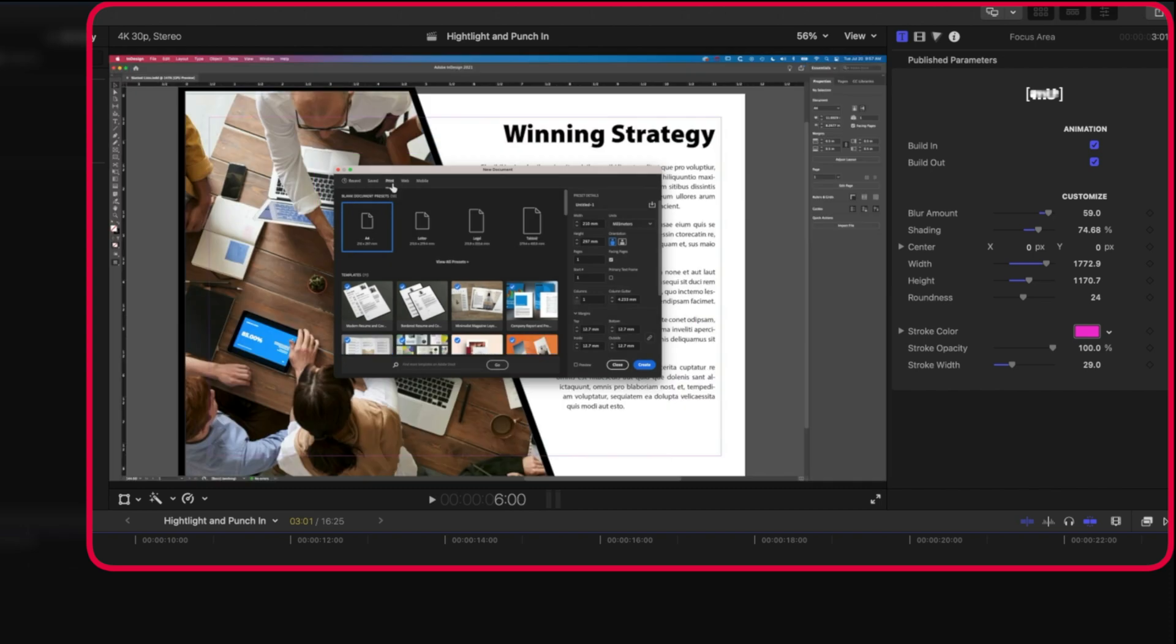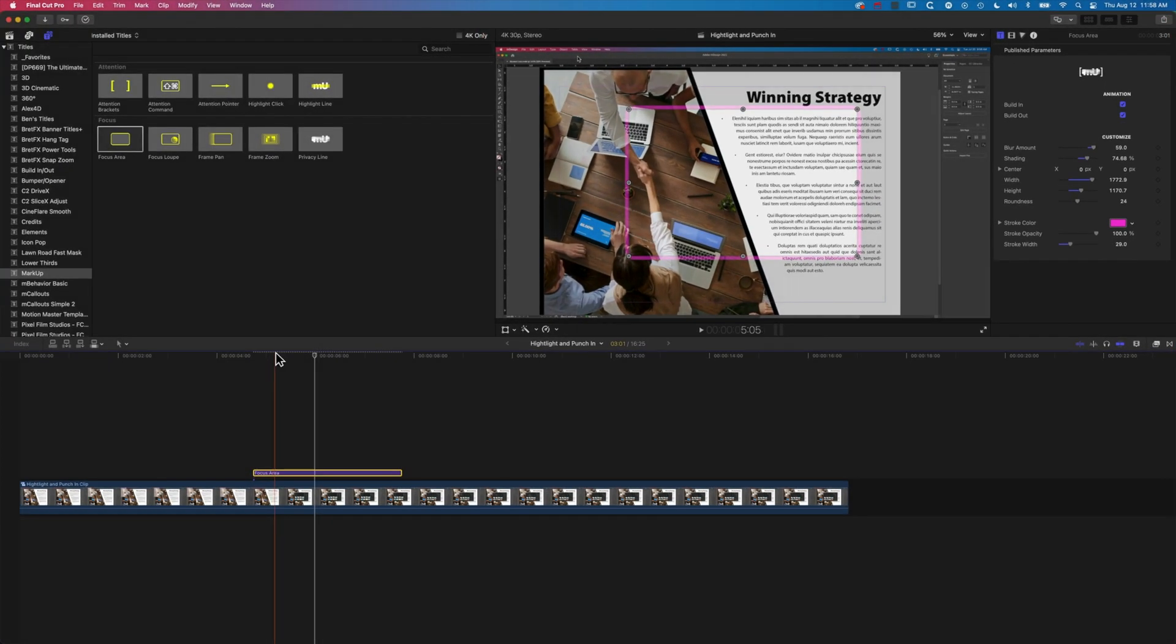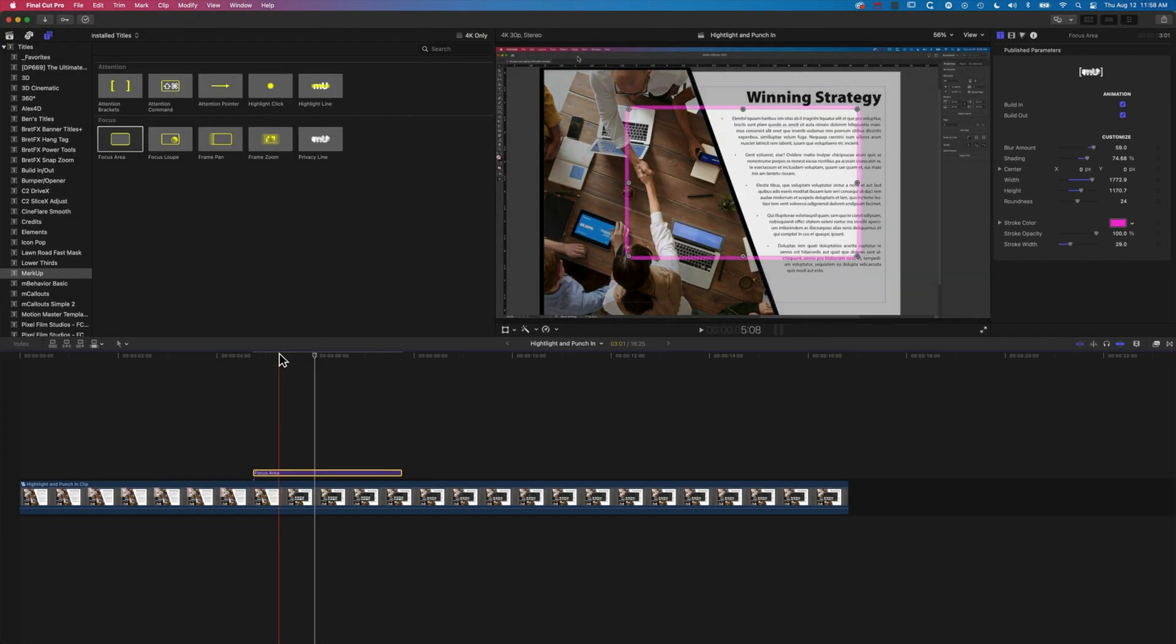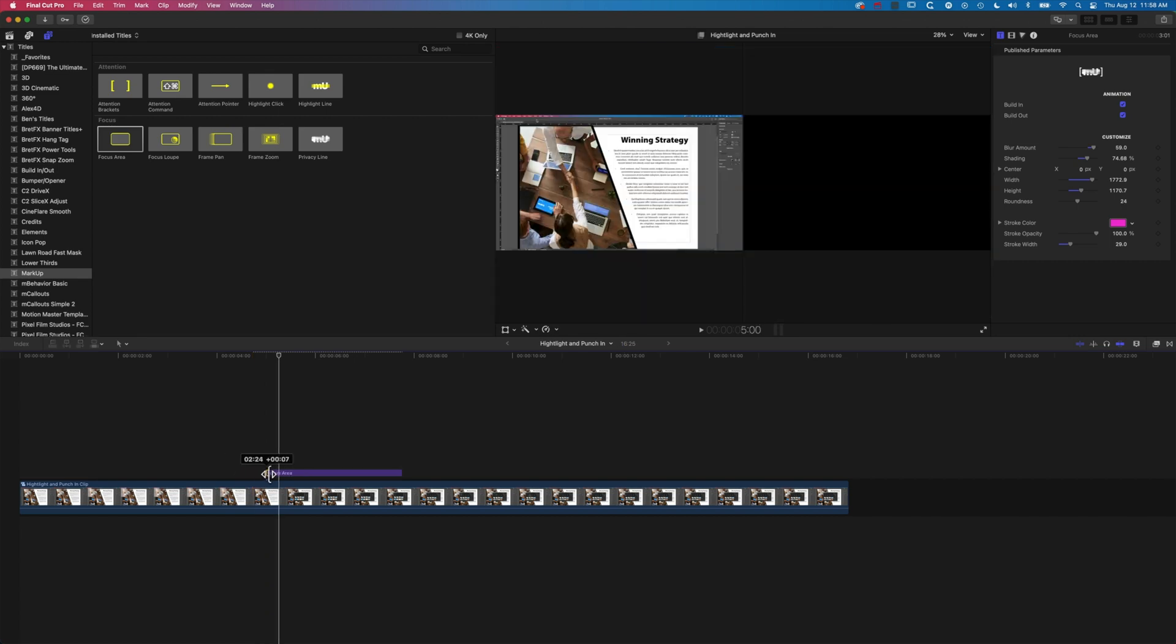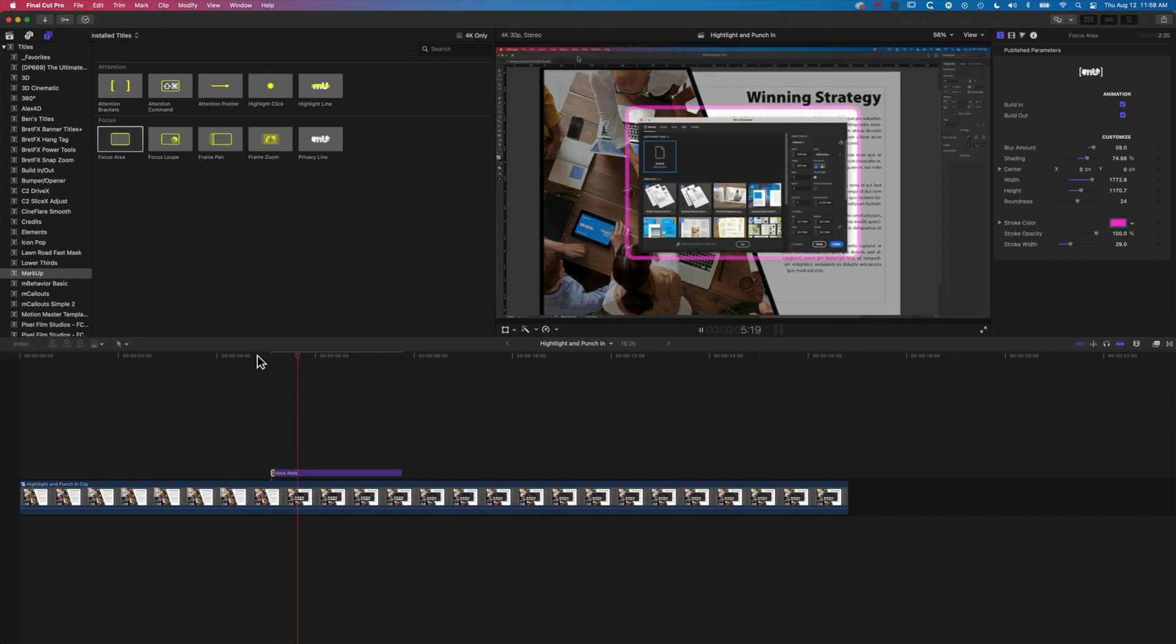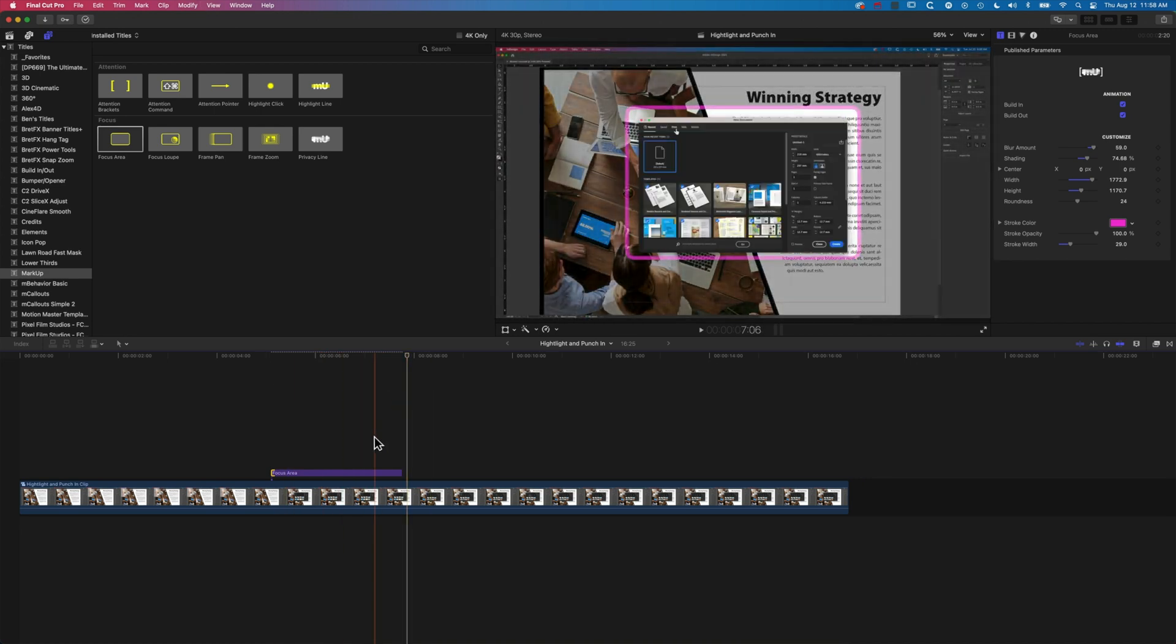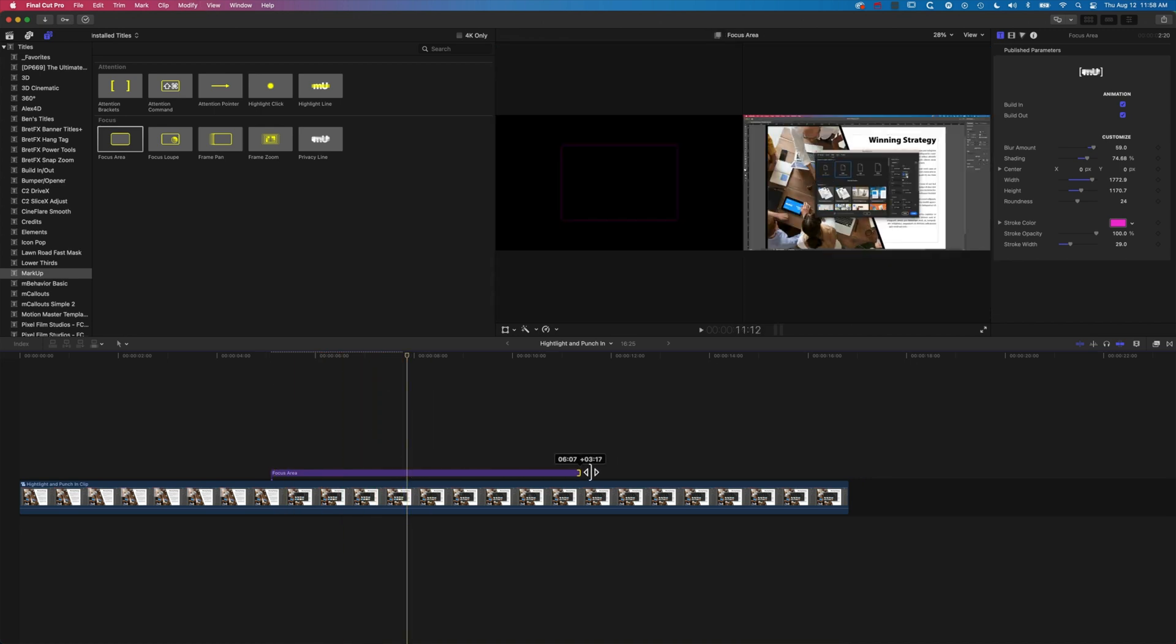I'm just going to find where the beginning of my window pops up here. You can see now when I play that through, it's going to blur out everything except that area which I've highlighted.